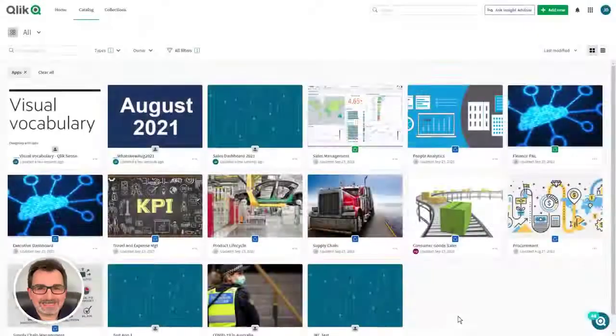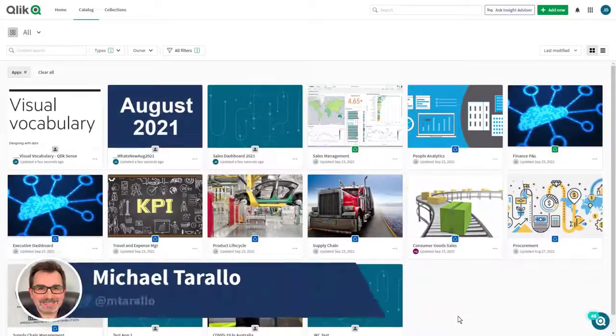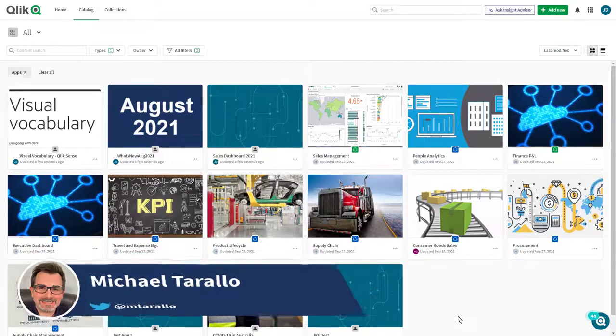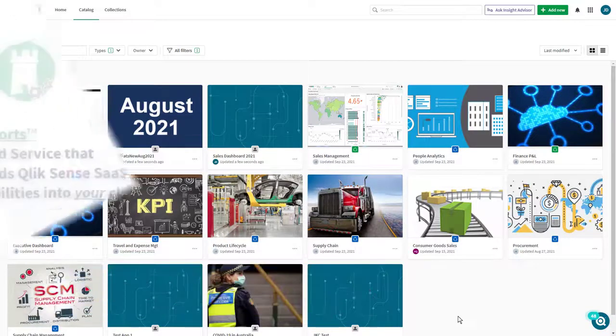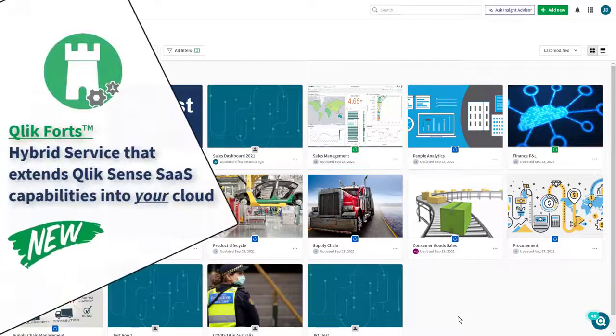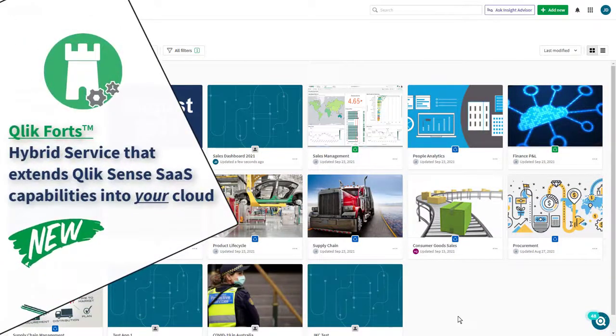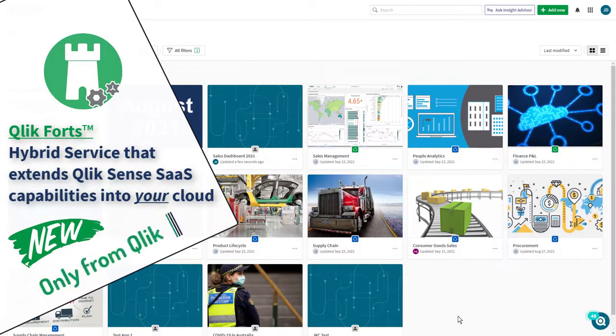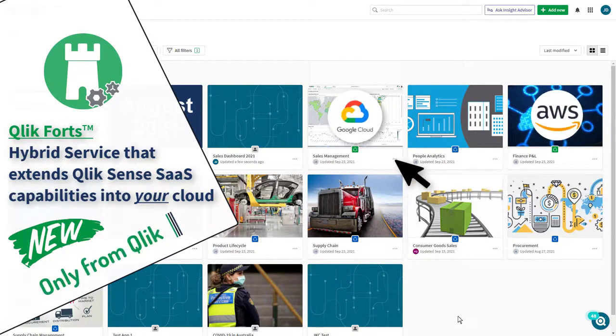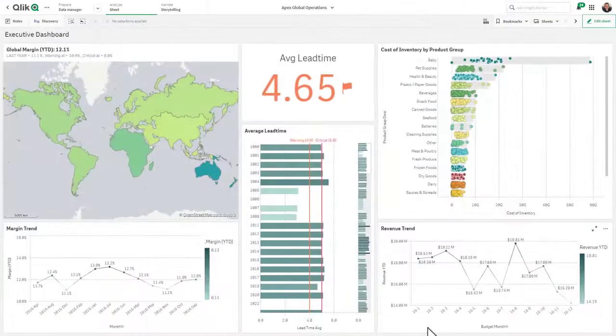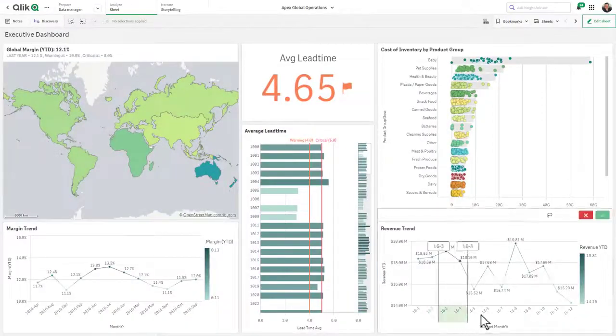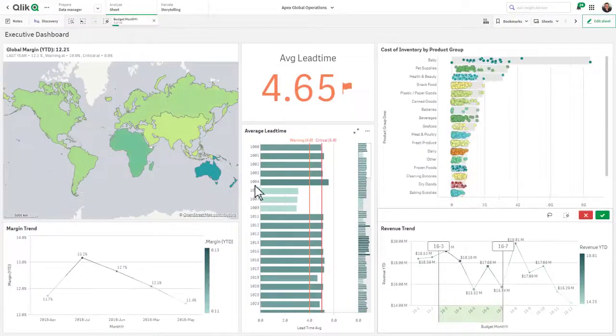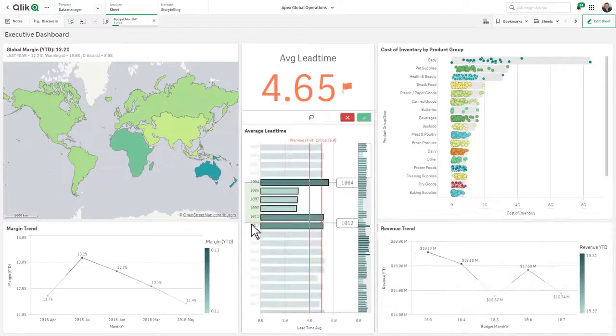Hey guys, this is Mike Tarallo with Qlik and today I'm pleased to announce the introduction of a brand new hybrid service only available from Qlik that runs on popular cloud platforms and securely extends our innovative Qlik Sense capabilities to wherever your data must reside.